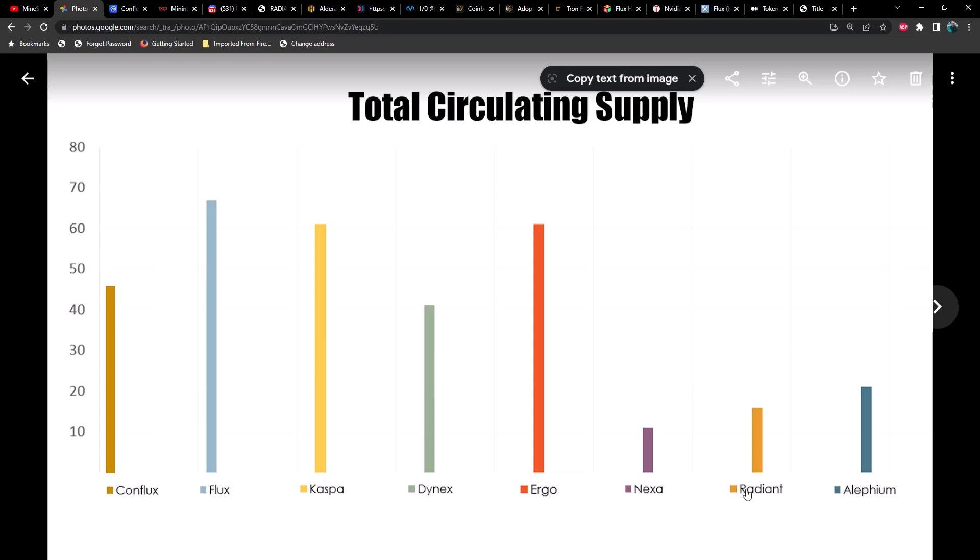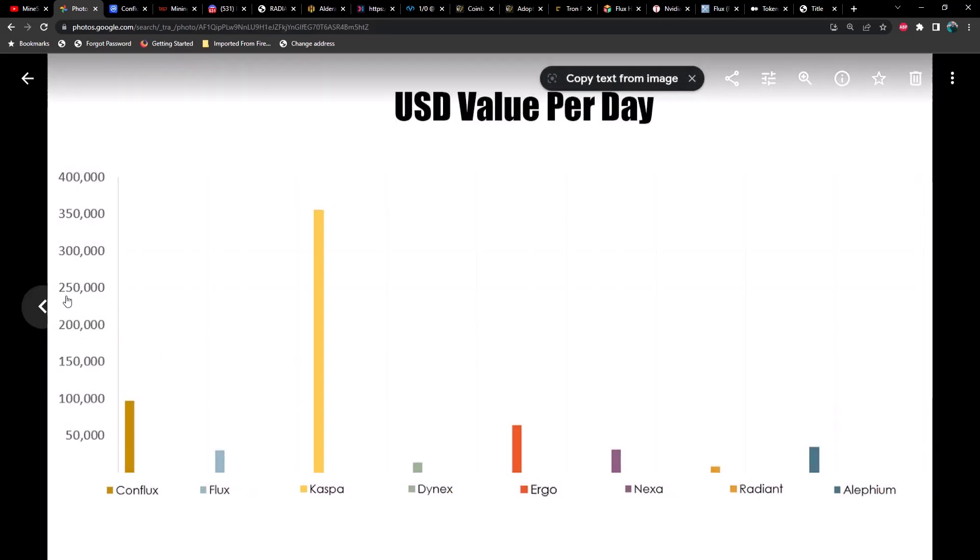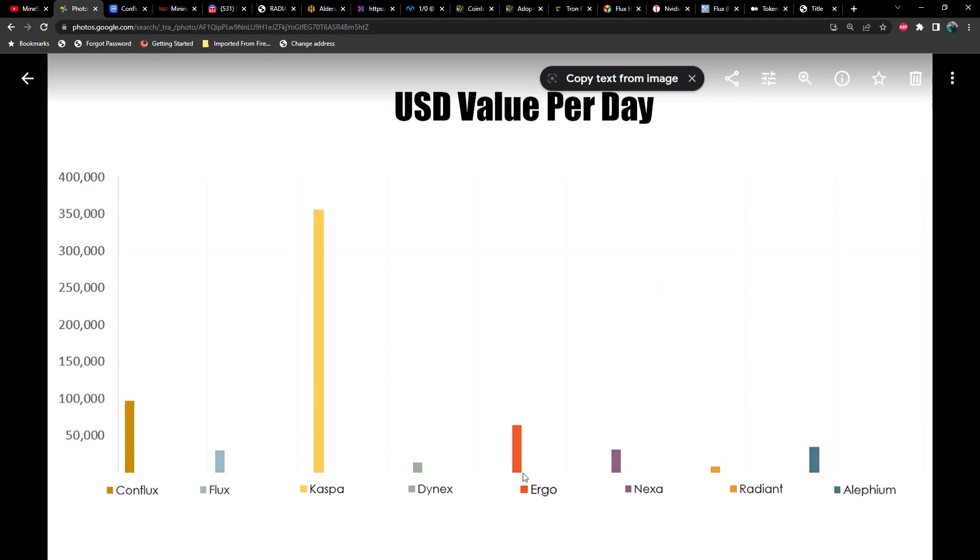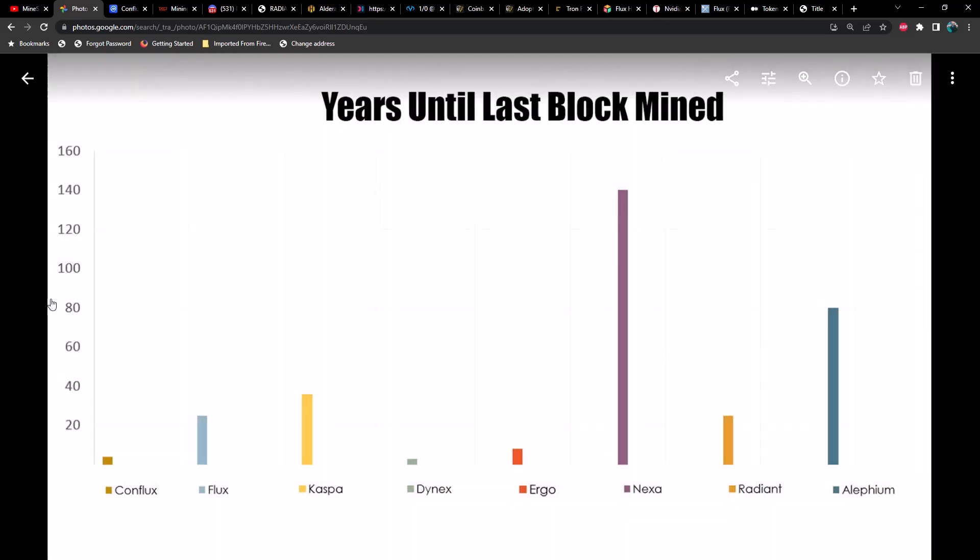The next chart represents the total value in USD per day, and we're looking at Kaspa just dominating everything else, currently at about $350,000 a day but sometimes over $400,000. Next up, surprisingly we see Conflux—I guess I shouldn't say surprisingly—but Ergo also surprised me a little bit. Nexa producing a significant amount higher actually than Flux, and then we've got Dynex followed by Radiant. Alethium looking pretty good as well.